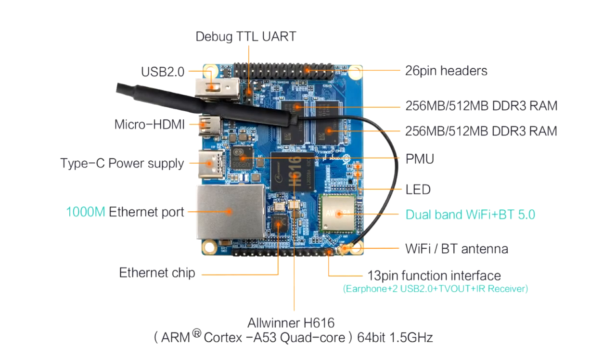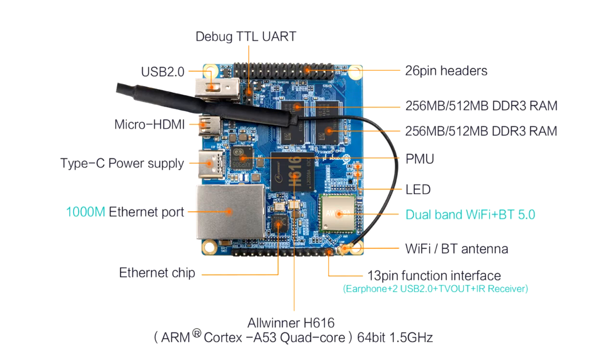The Orange Pi Zero 2 is sporting an Allwinner H616 quad-core A53 CPU, and it's no slouch. It supports the ARM64 instruction set. It has an HDMI port, which I haven't tested and may never test, a Type-C charging port, which is awesome, gigabit Ethernet, and a much more powerful WiFi chipset supporting AC and Bluetooth 5.